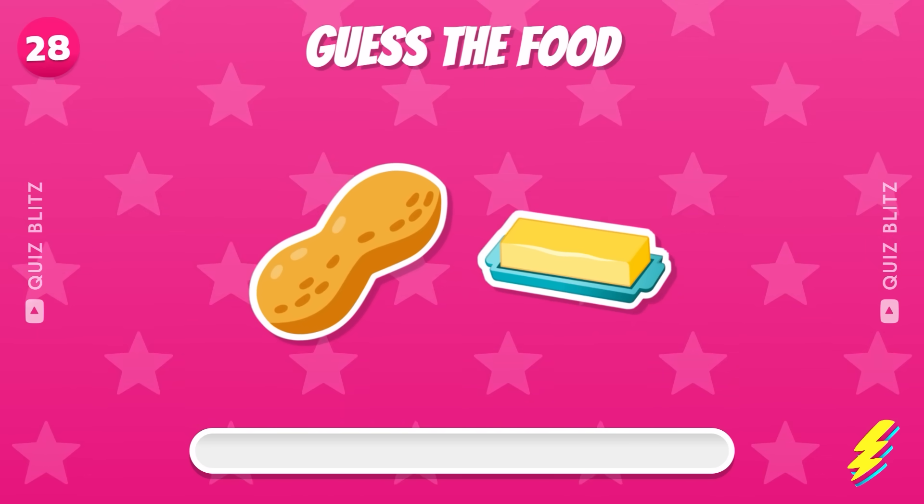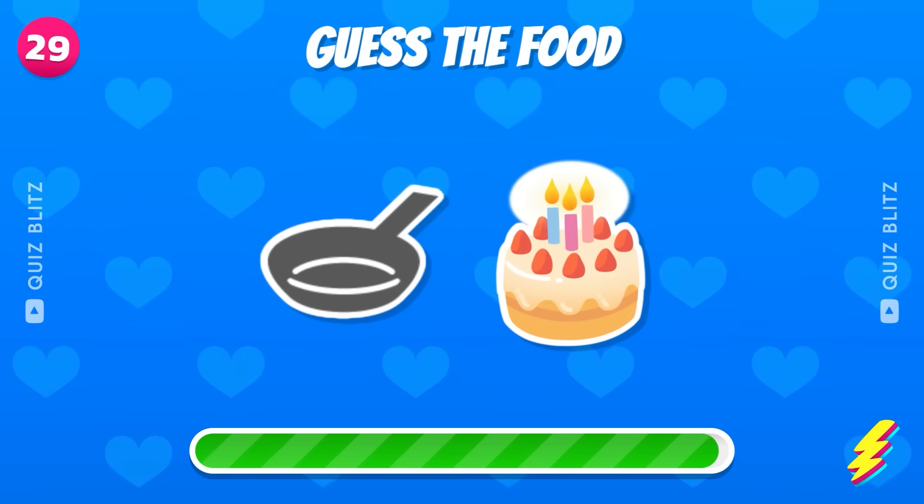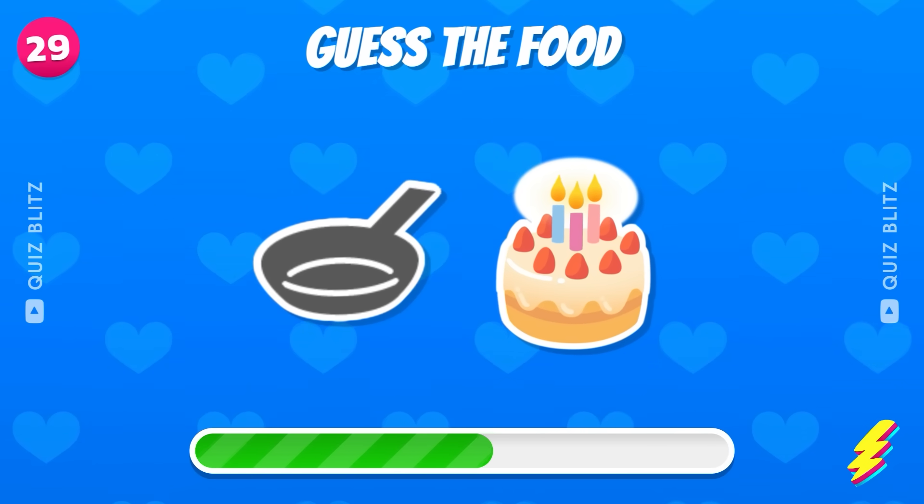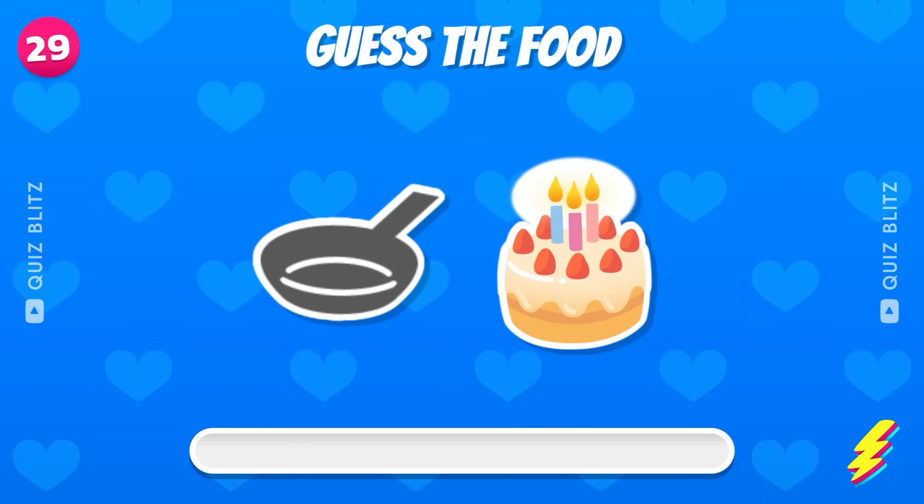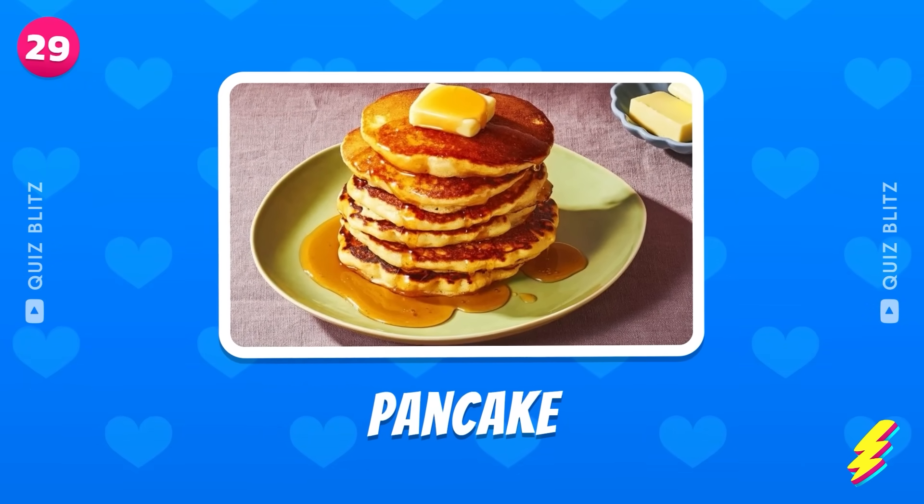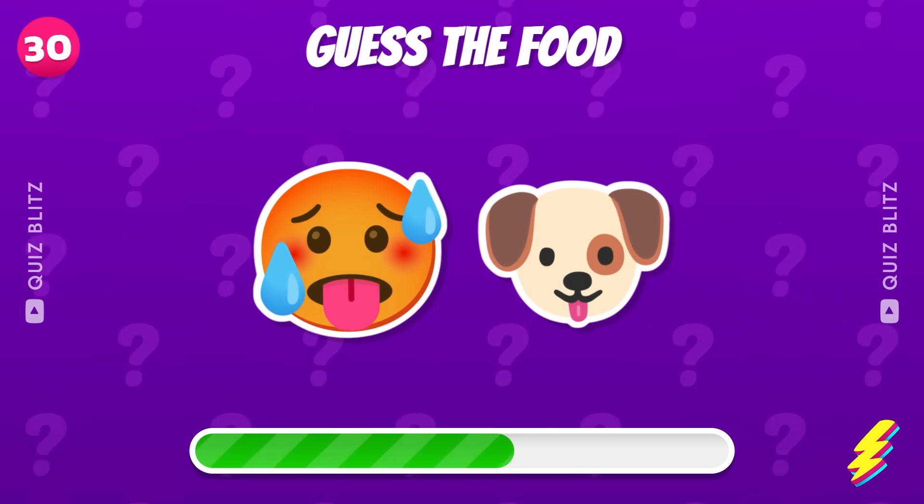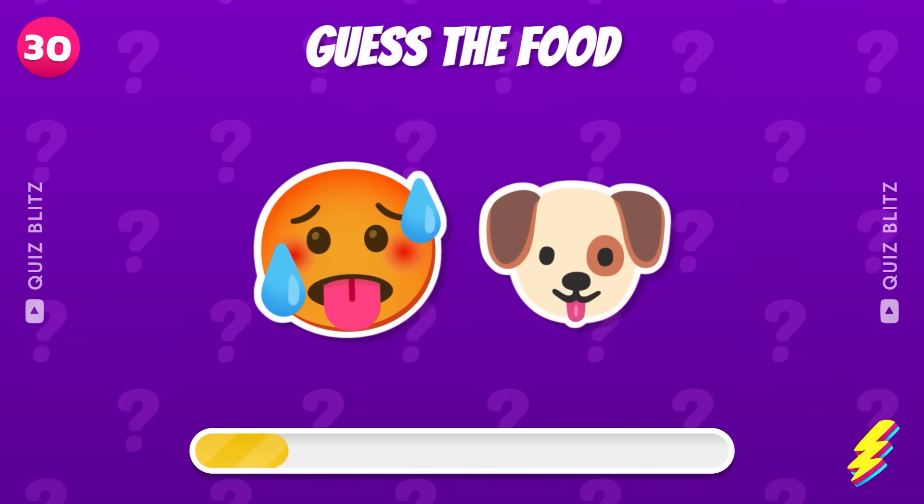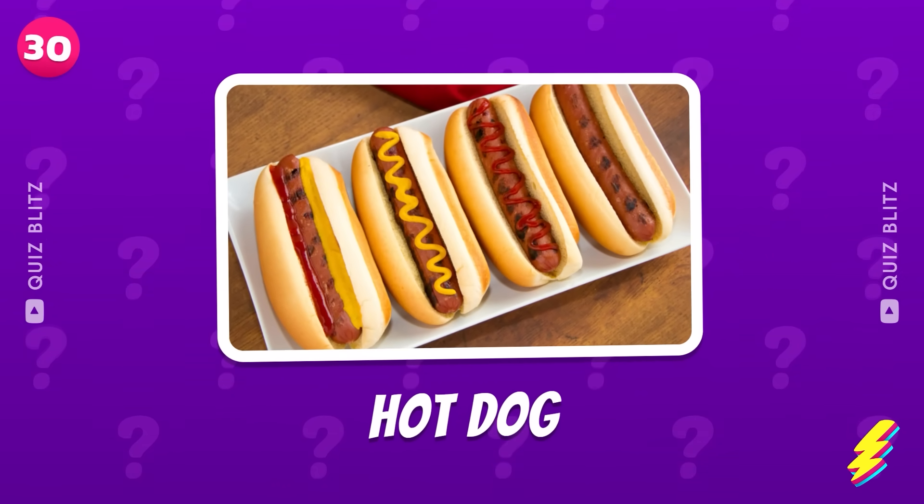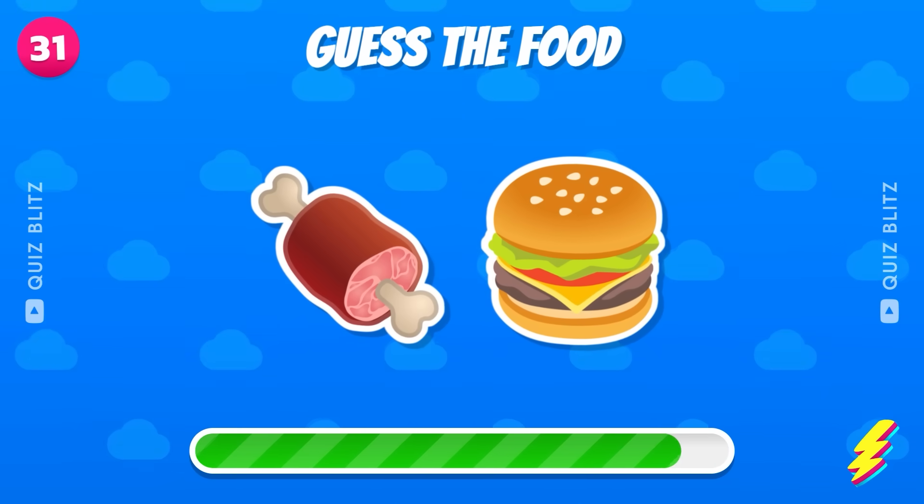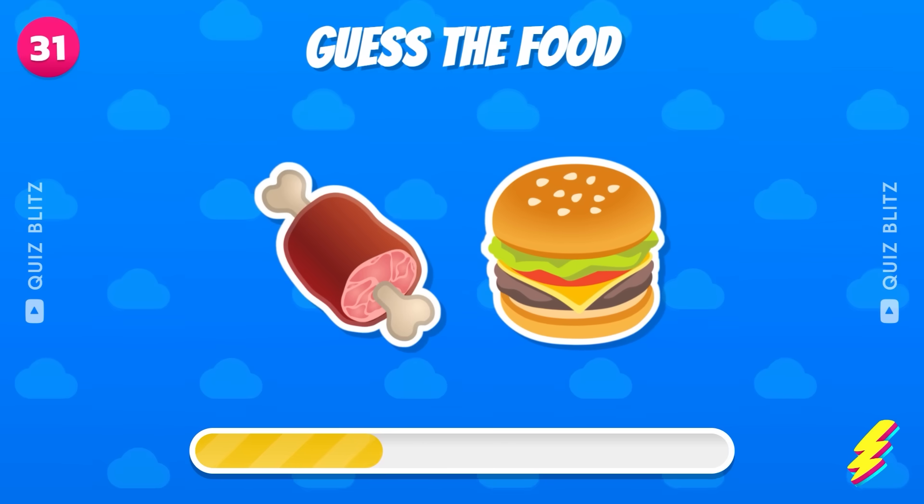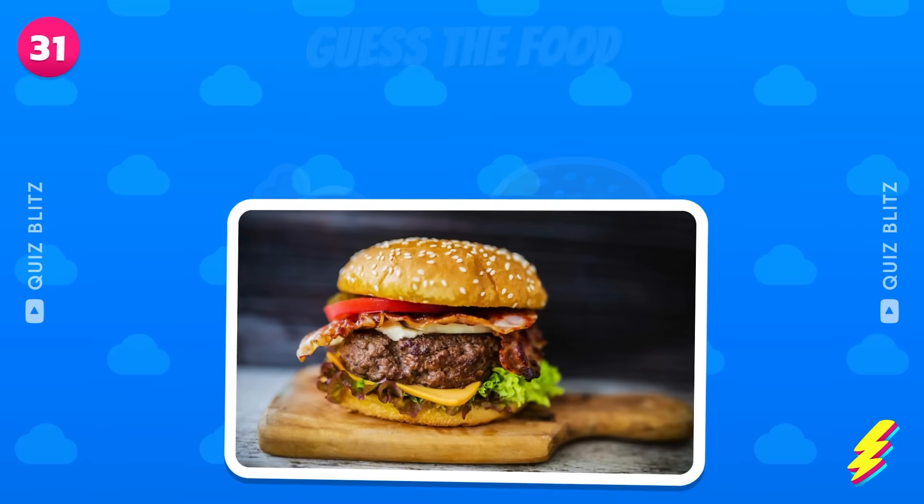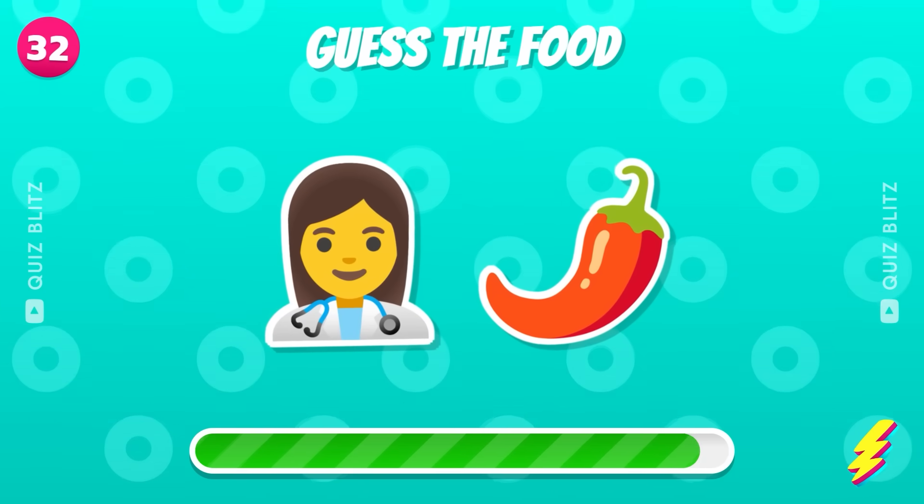Peanut butter. Good job. Pancake. Any idea what this could be? It's hot dog. What about this one? Hamburger. Good job. Next emojis.